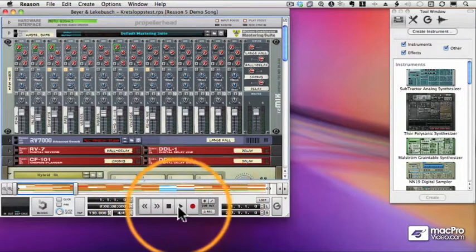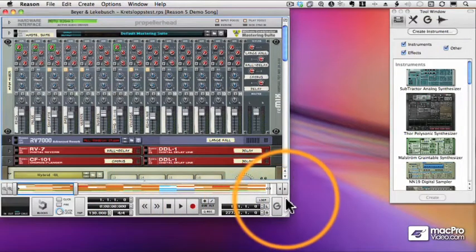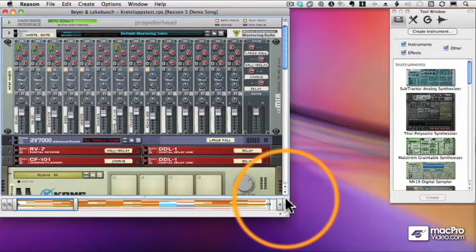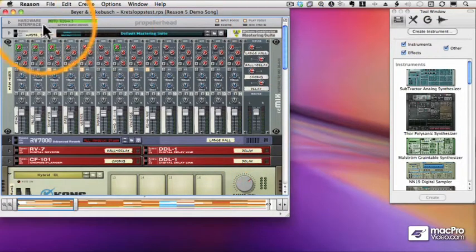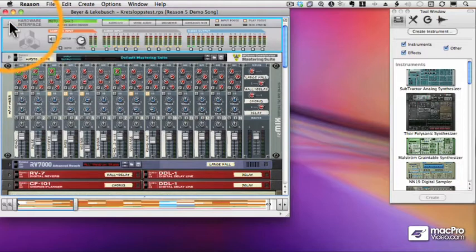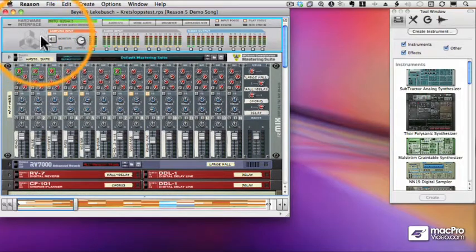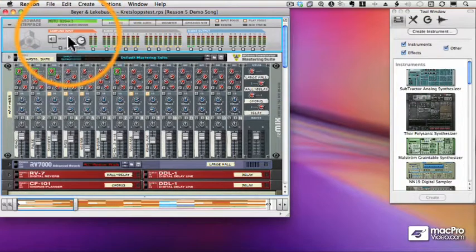In fact, this transport section down below, I'm going to shrink that too by clicking that arrow. And now what we see is a rack that has a hardware interface at the top. This maps to your actual hardware interface. Anything that is green means that there's a virtual connection between your audio interface and Reason.